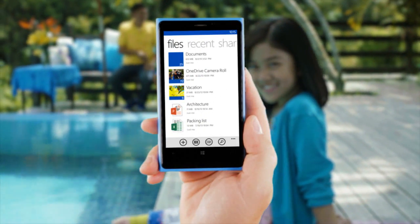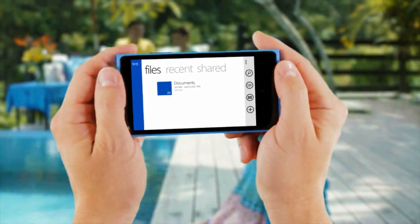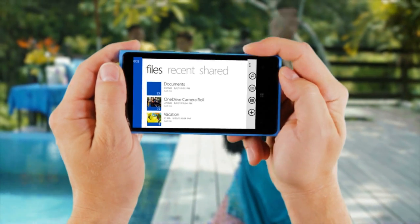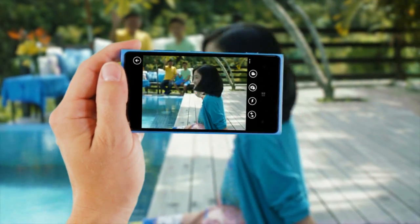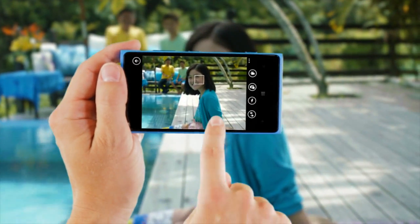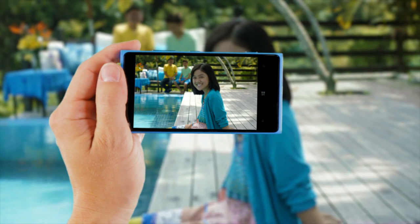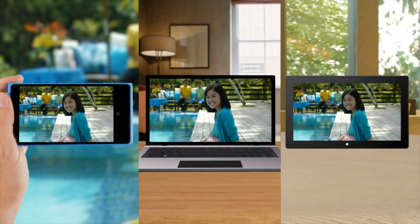It's easy to access your OneDrive on the go. There's an app for Android, iOS and Windows Phone. If you have OneDrive on your phone, when you take a photo, you can easily save it and get to it from your other devices.